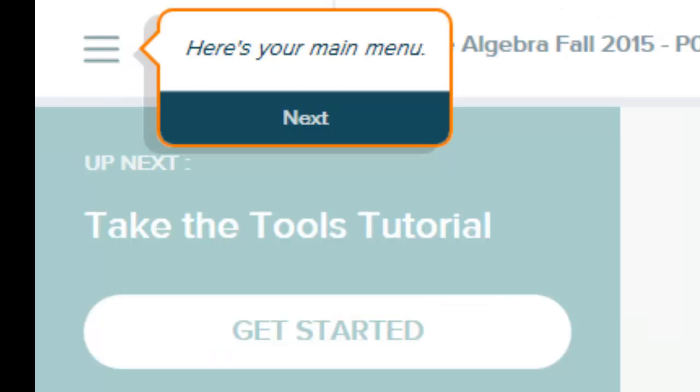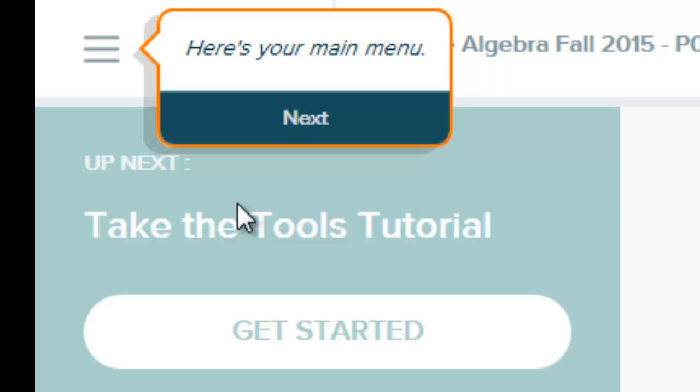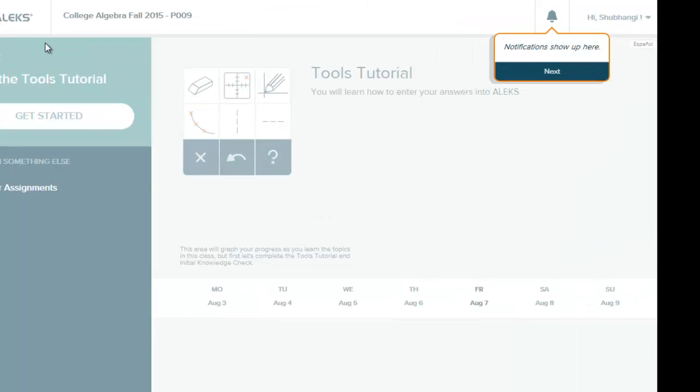And you will have boxes like this up here that tell you what all the buttons do on the screen. So for example, here it says this part here is telling you what the main menu is, and then you have to click Next.